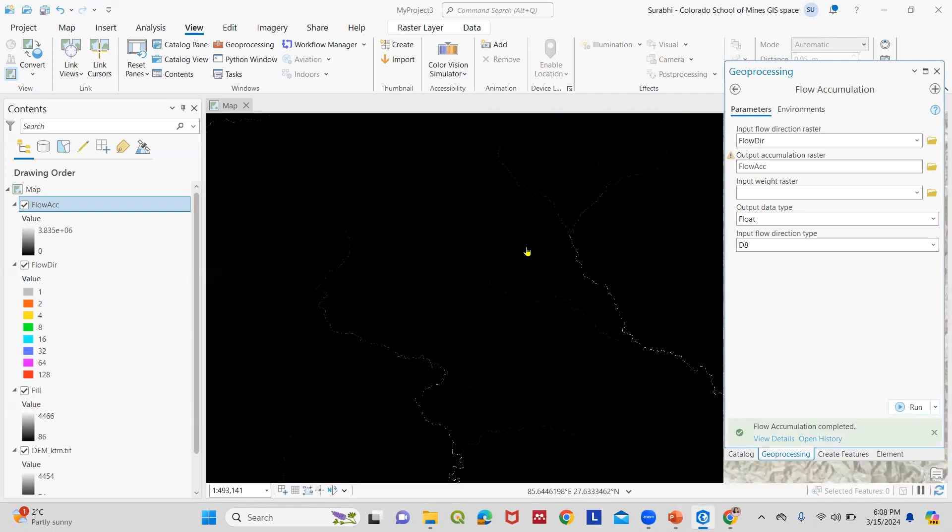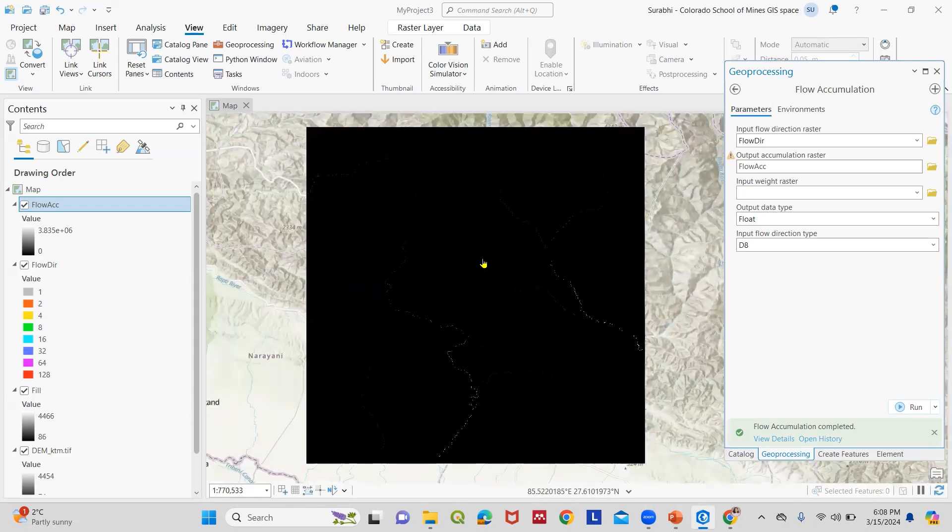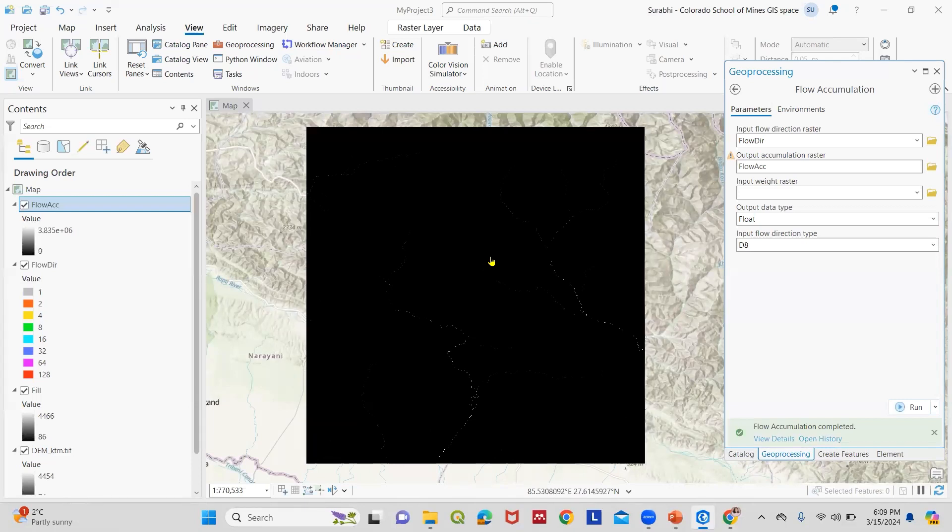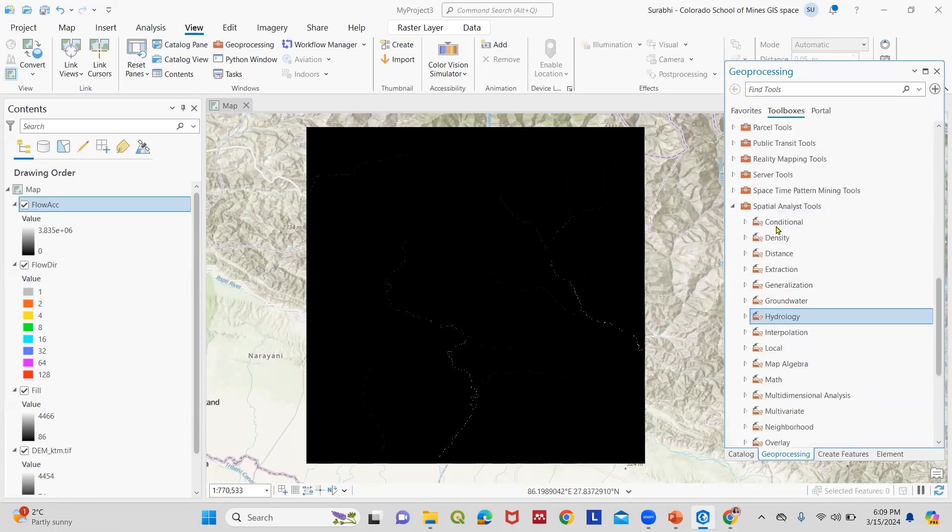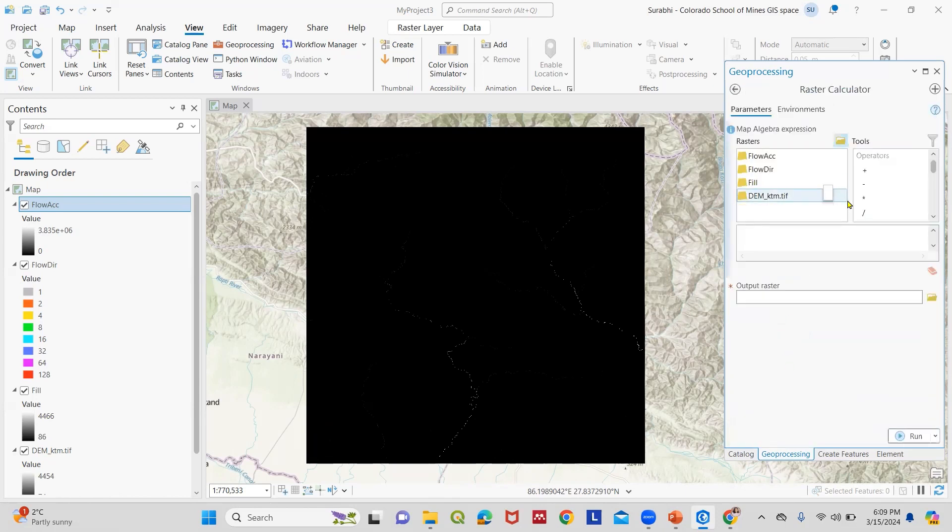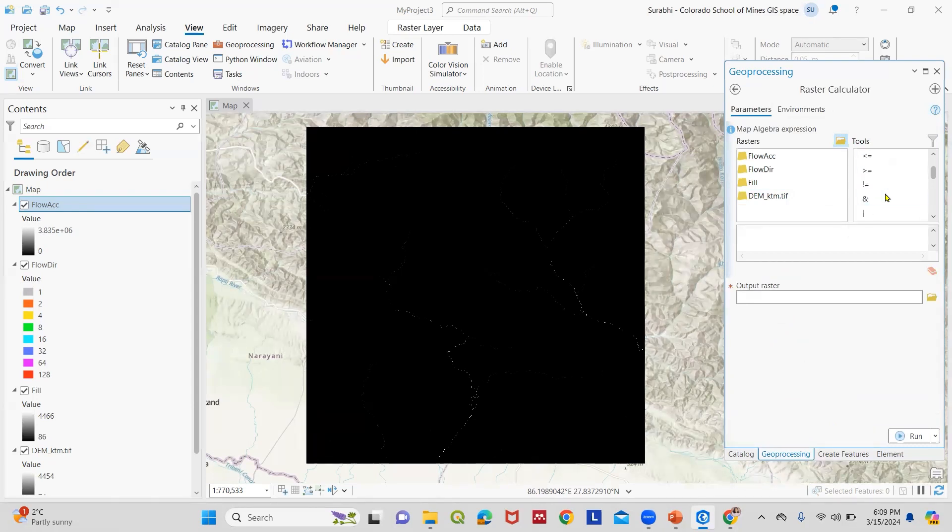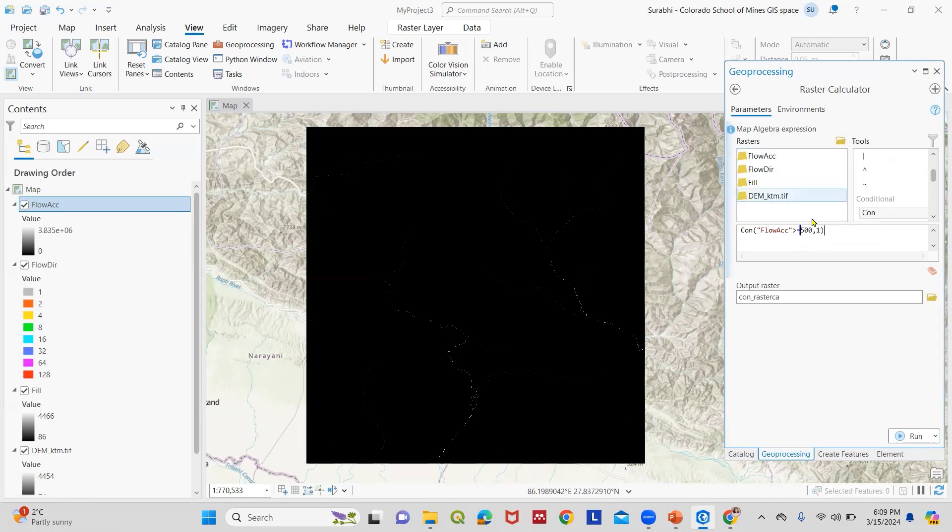To better visualize the stream order, we need to first employ a conditional statement. This involves navigating to Spatial Analyst Tools. We go to Map Algebra and Raster Calculator. Here we specify the condition that if the flow accumulation exceeds or equals 500, it indicates a stream. Otherwise it remains transparent, as each cell in the flow accumulation raster holds a pixel value. We put the conditional statement: if flow accumulation is greater than or equals to 500, we get stream. We run this.